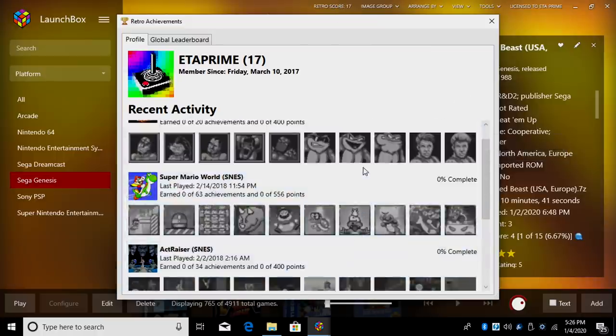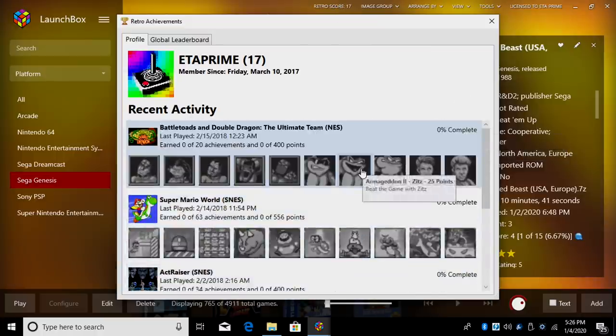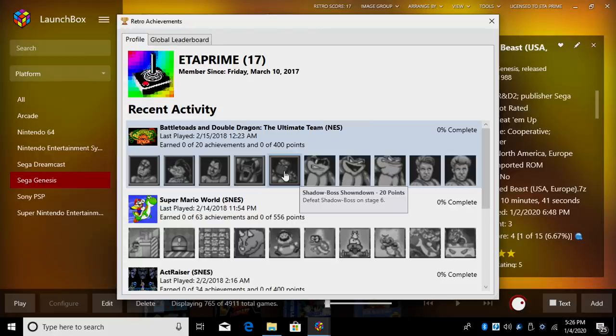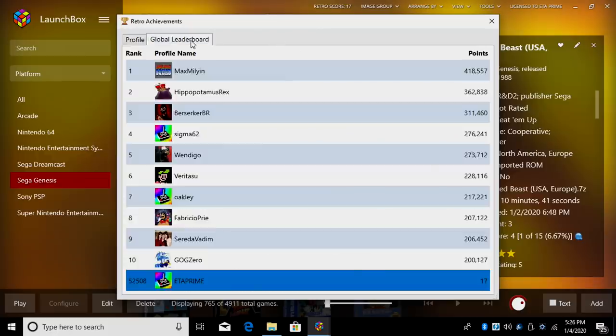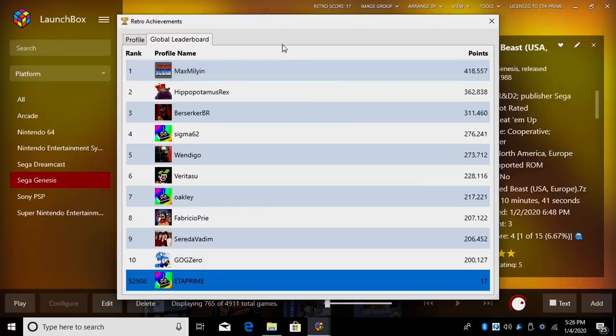You can scroll through here, find all the achievements you've accomplished, achievements that you need to accomplish. We also have access to the global leaderboard directly from within LaunchBox and BigBox. Really nice to have this built in.